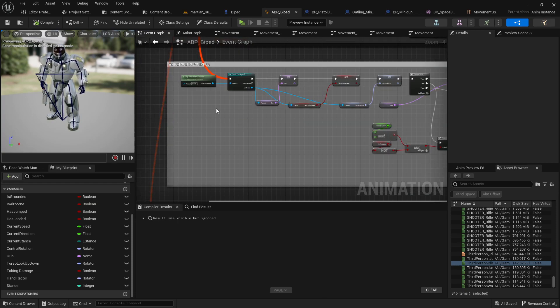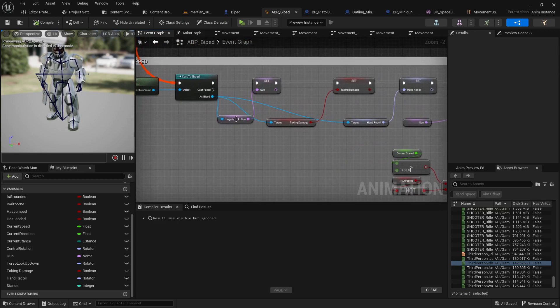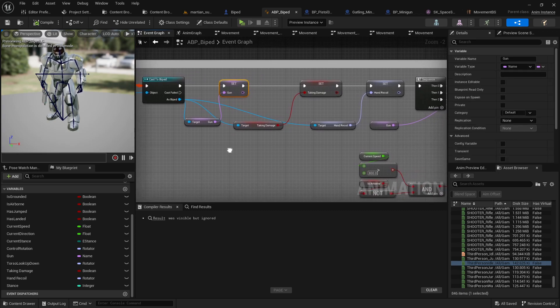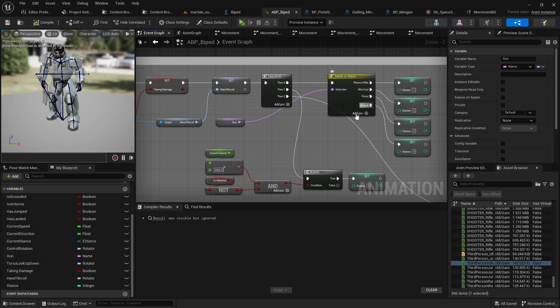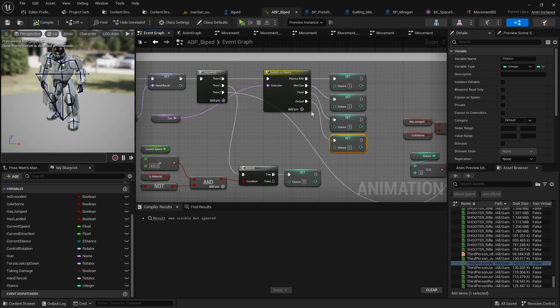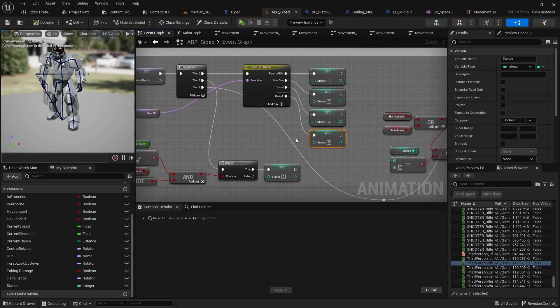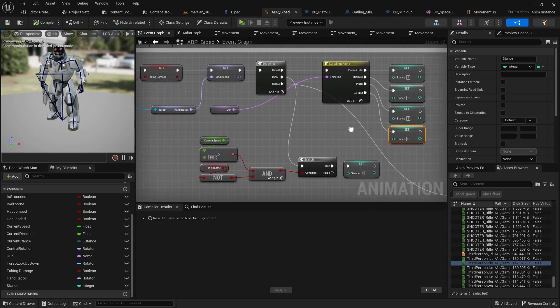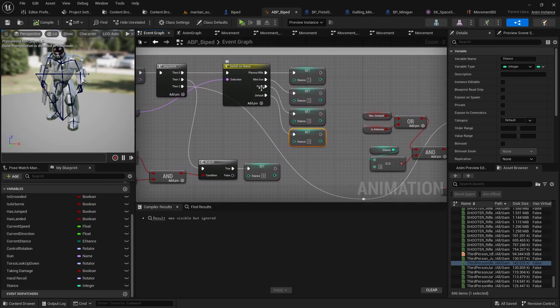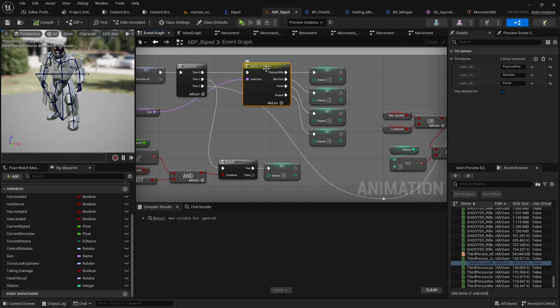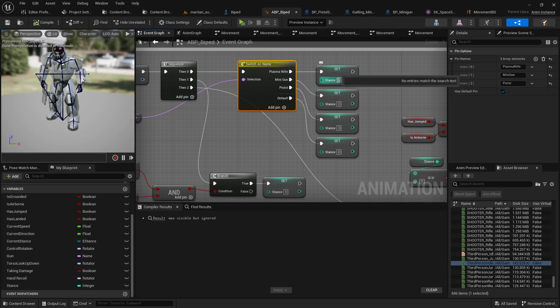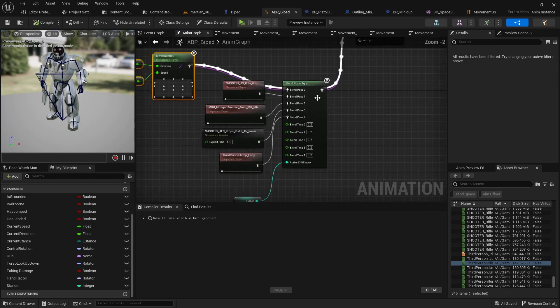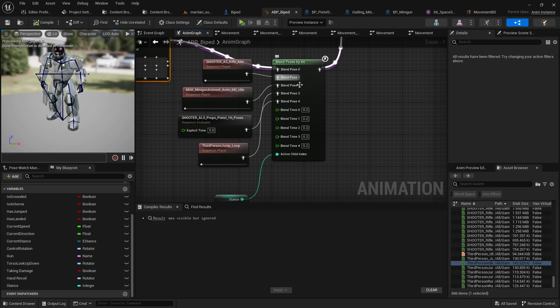In my event graph, what I'm going to do is I'm going to cast to my character blueprint and I'm going to get which gun he's holding. Now my guns are basically called plasma rifle, minigun, or pistol. And so what I'm doing here is I'm setting stance to one, two, three, or zero. Zero is the default idle pose. That's basically the normal run walk state. But basically I'm setting in which gun that is being used and then switch on name. So if the name matches plasma rifle or minigun or pistol then it'll set stance one, two, three, or zero which is idle.